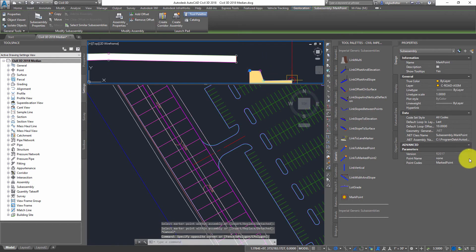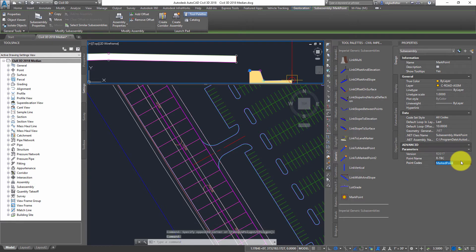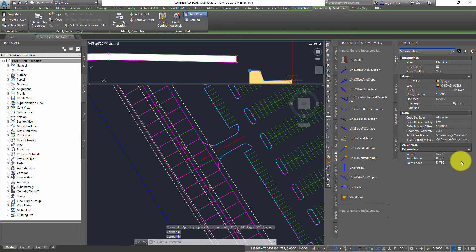And if I go ahead and pick that, we're going to go ahead and call this r-tbc in my case. And I'm just going to set that for both the name and the code for right top back of curb. Nothing too special there.